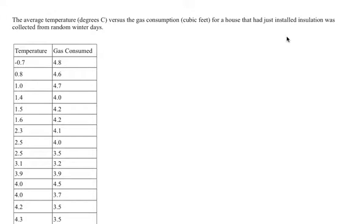Here's our dataset. We have temperature in the first column, gas consumed in the second column.